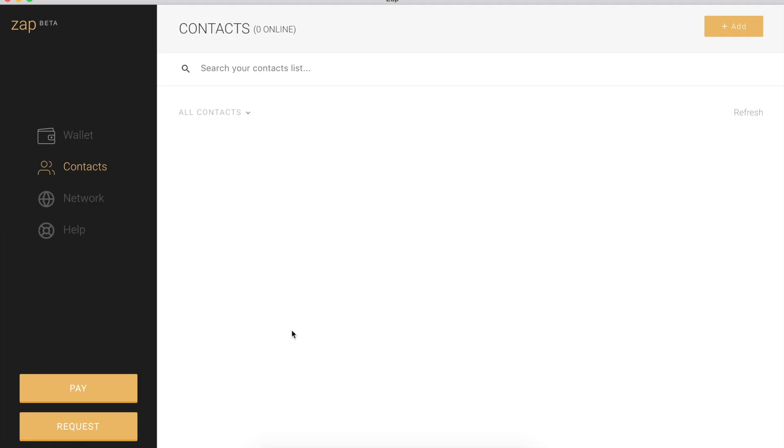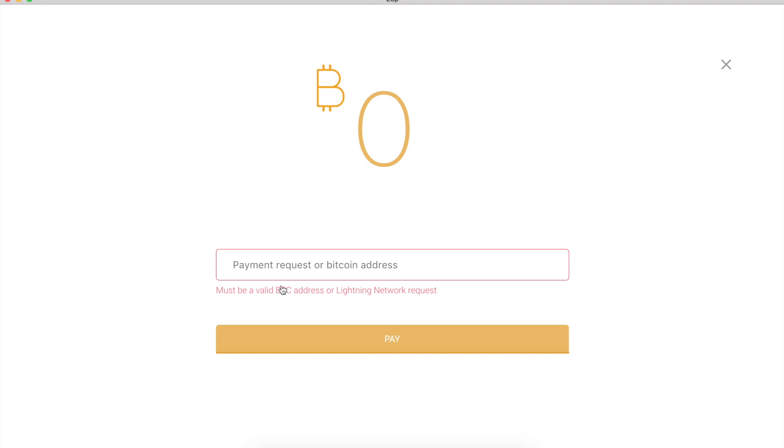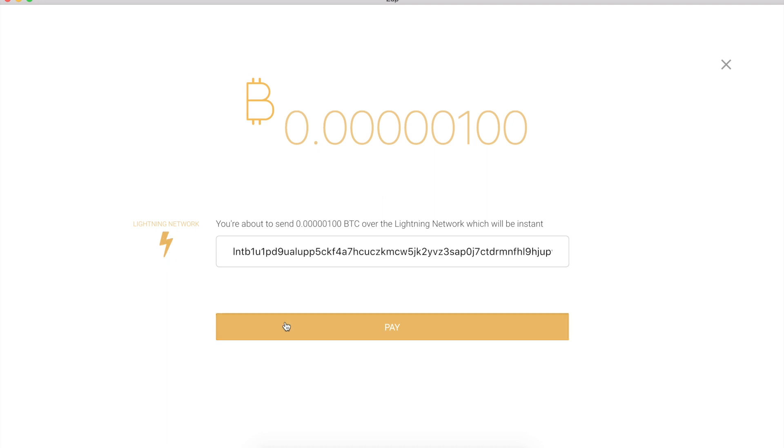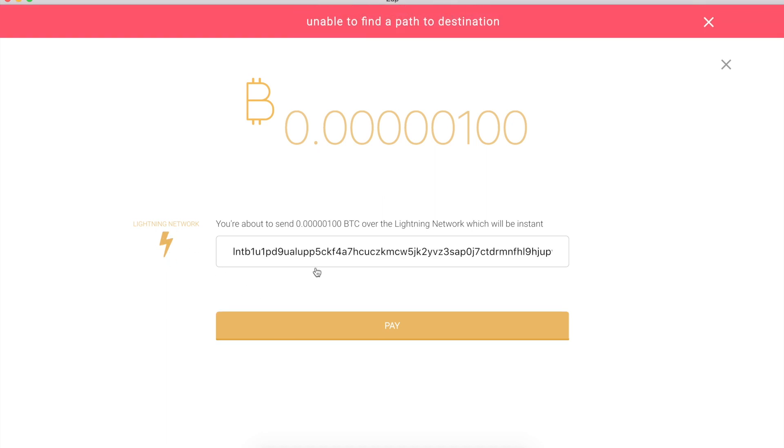I'm going to copy this, head over to pay, paste it in. We can see it's 100 Satoshis of Testnet Bitcoin. We're on the Lightning Network. This would be a Lightning payment. And I click pay, and immediately it's unable to find a path to destination.